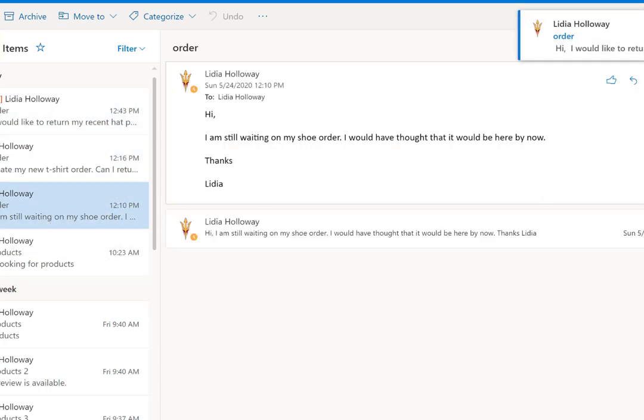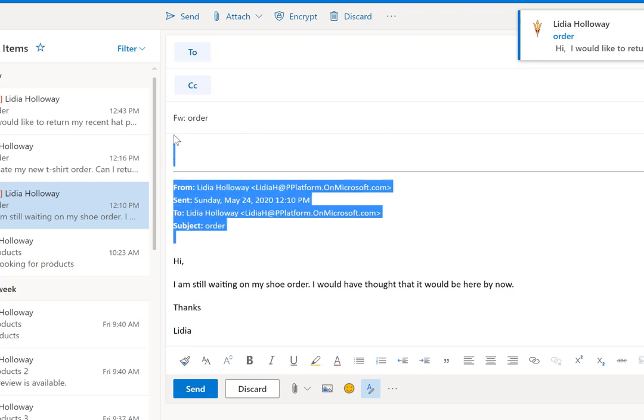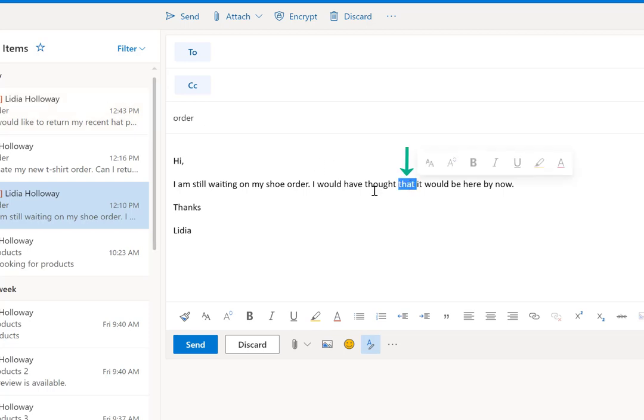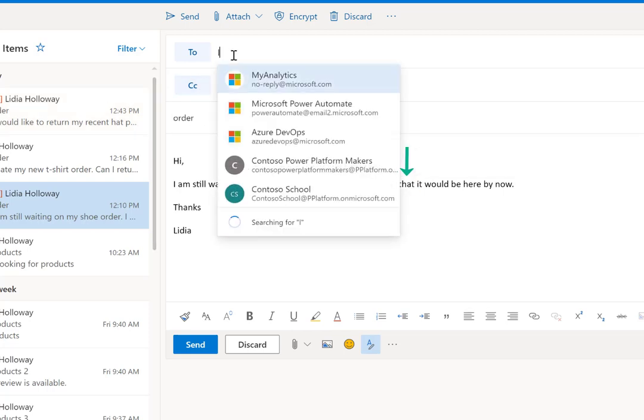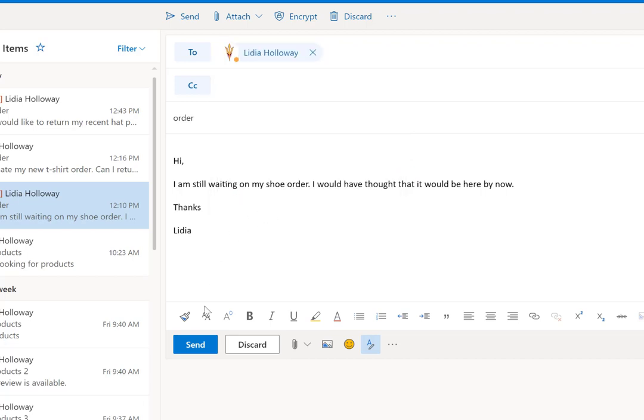Now the next use case is going to be the one that embeds the word hat. So in this case, we've got the word that in our email. And so we want to be able to account for this use case as well. So let's go ahead, let's click send.